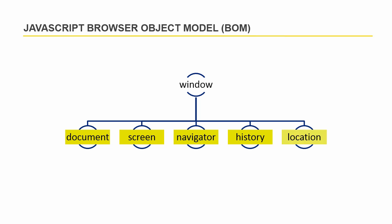The location object contains details on the current page's location. In the next video, I will start discussing window object in details and will continue discussing each of its children object individually.